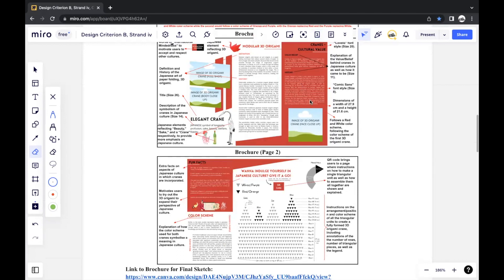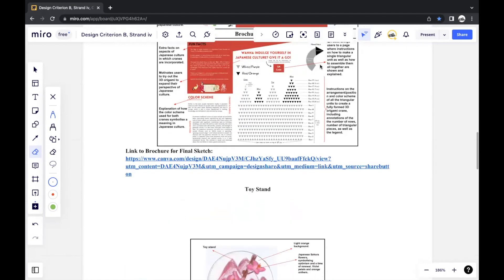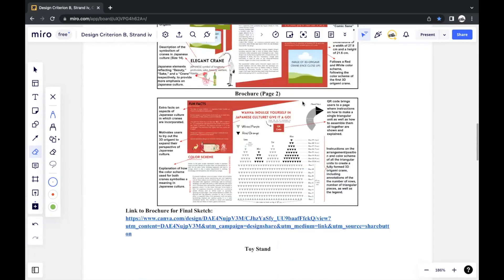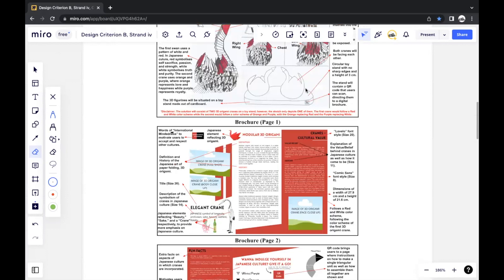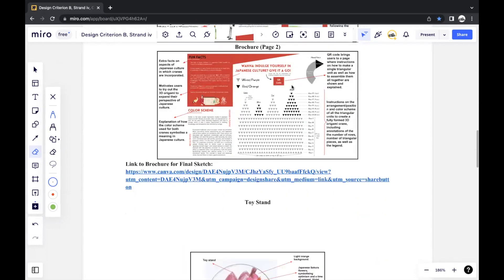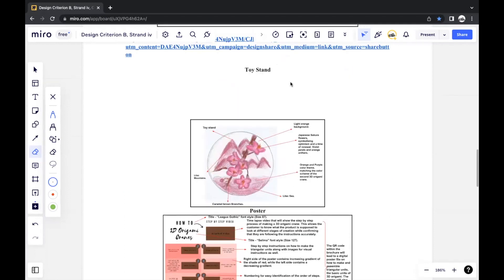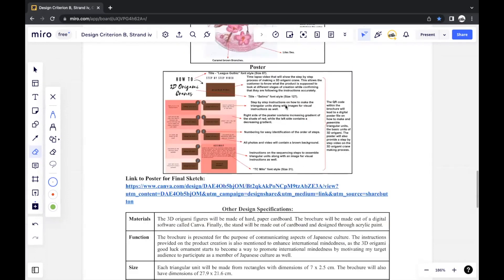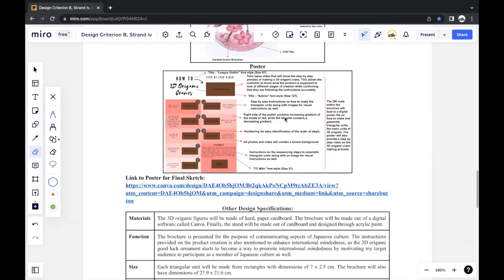Otherwise, all you have to do is just show what your final product, which might include the 3D origami ornaments, the brochure, the toy stand, and the poster.